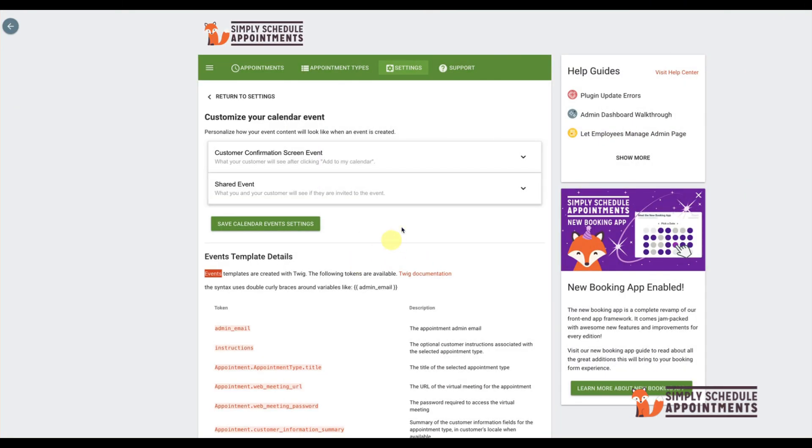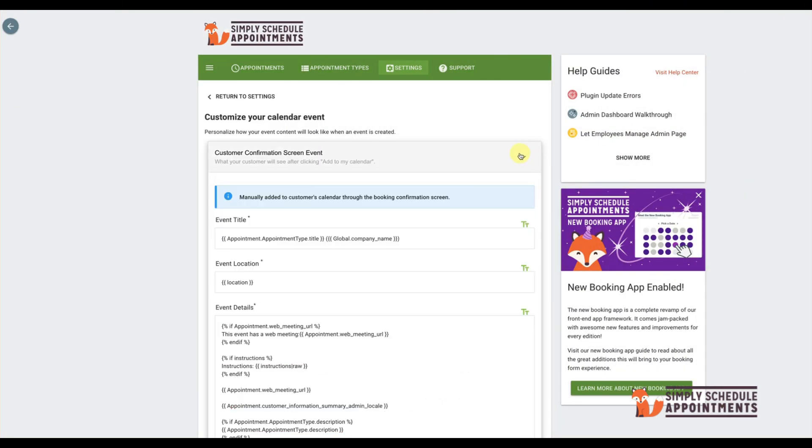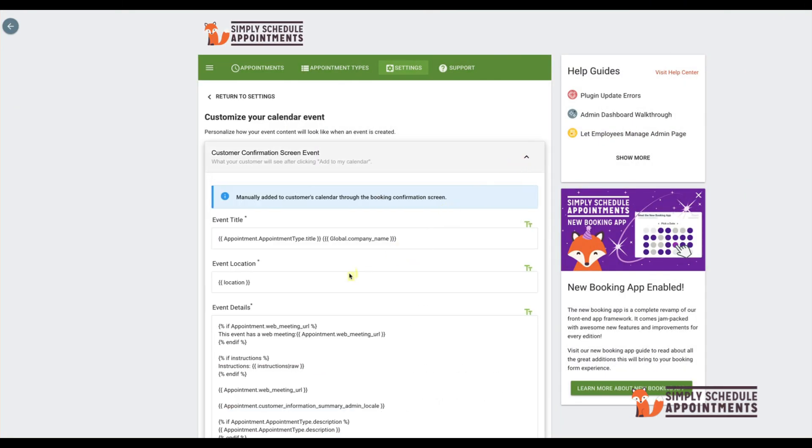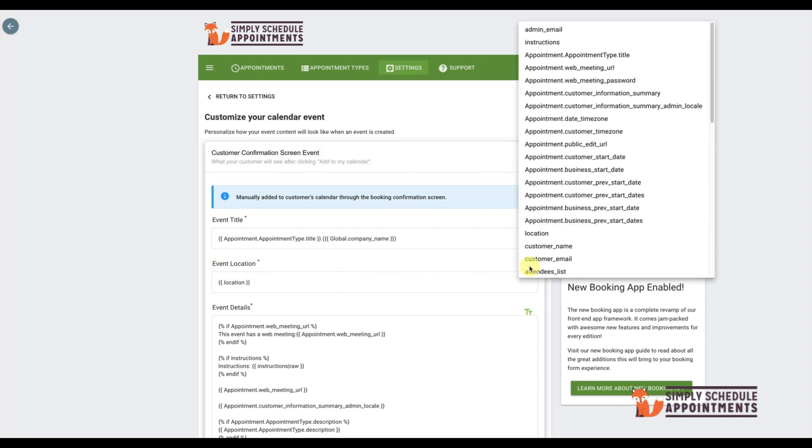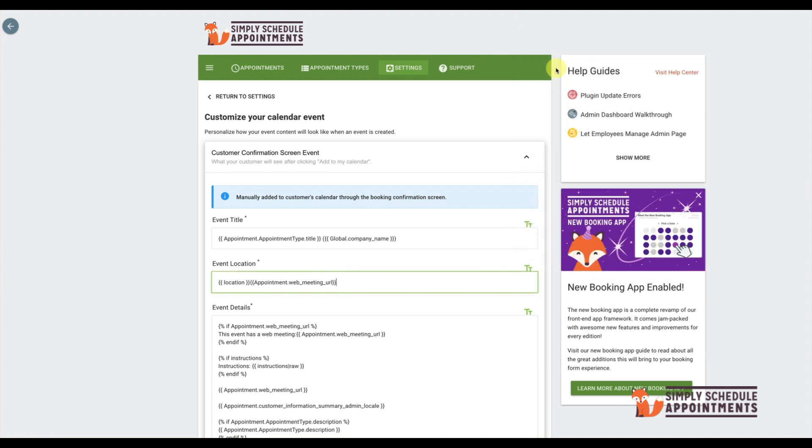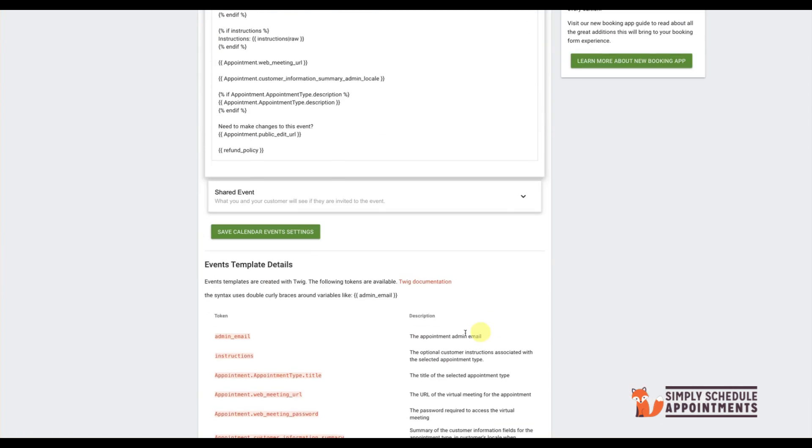If your appointment includes a web meeting, such as Zoom or Google Meet, you can add the URL right here in the location field. Just be sure that you've connected Simply Schedule Appointments to your Zoom account through the settings window. Many users prefer this as it's a convenient way for customers to access the meeting.